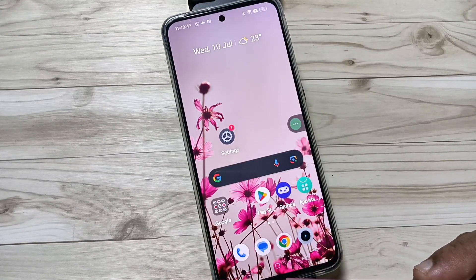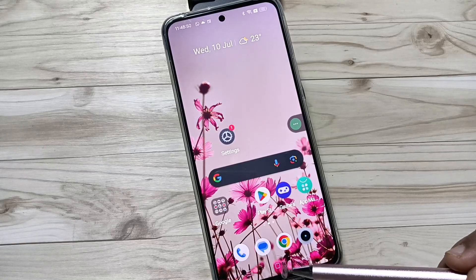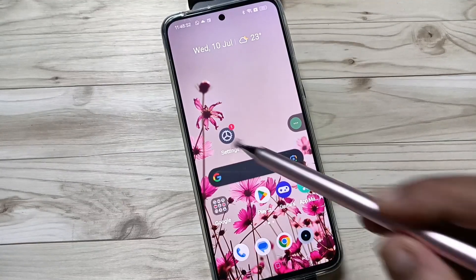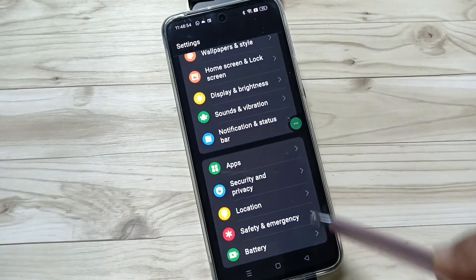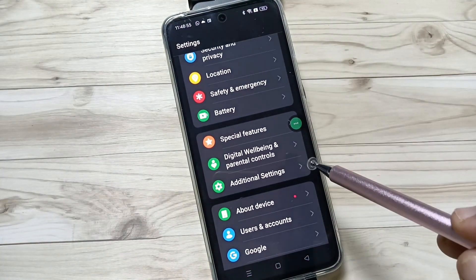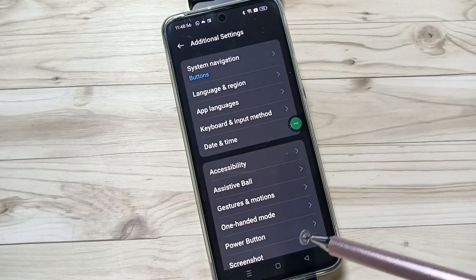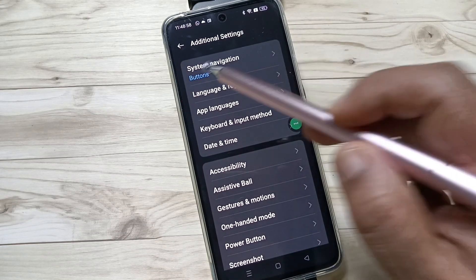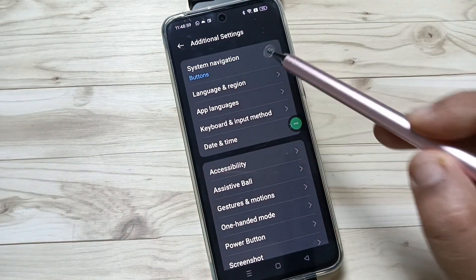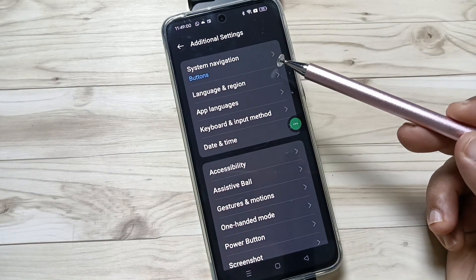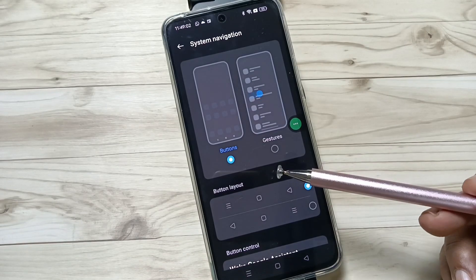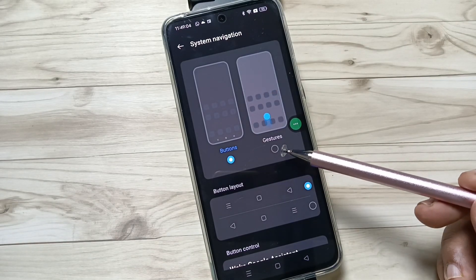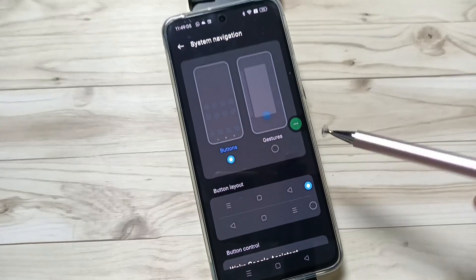That means the recent button, home button, and the back button. For this, go to Settings and scroll down, tap on the option Additional Settings. Again scroll down — here you can see the option System Navigation, tap on this one. To enable the full screen gestures, select the option Gestures.